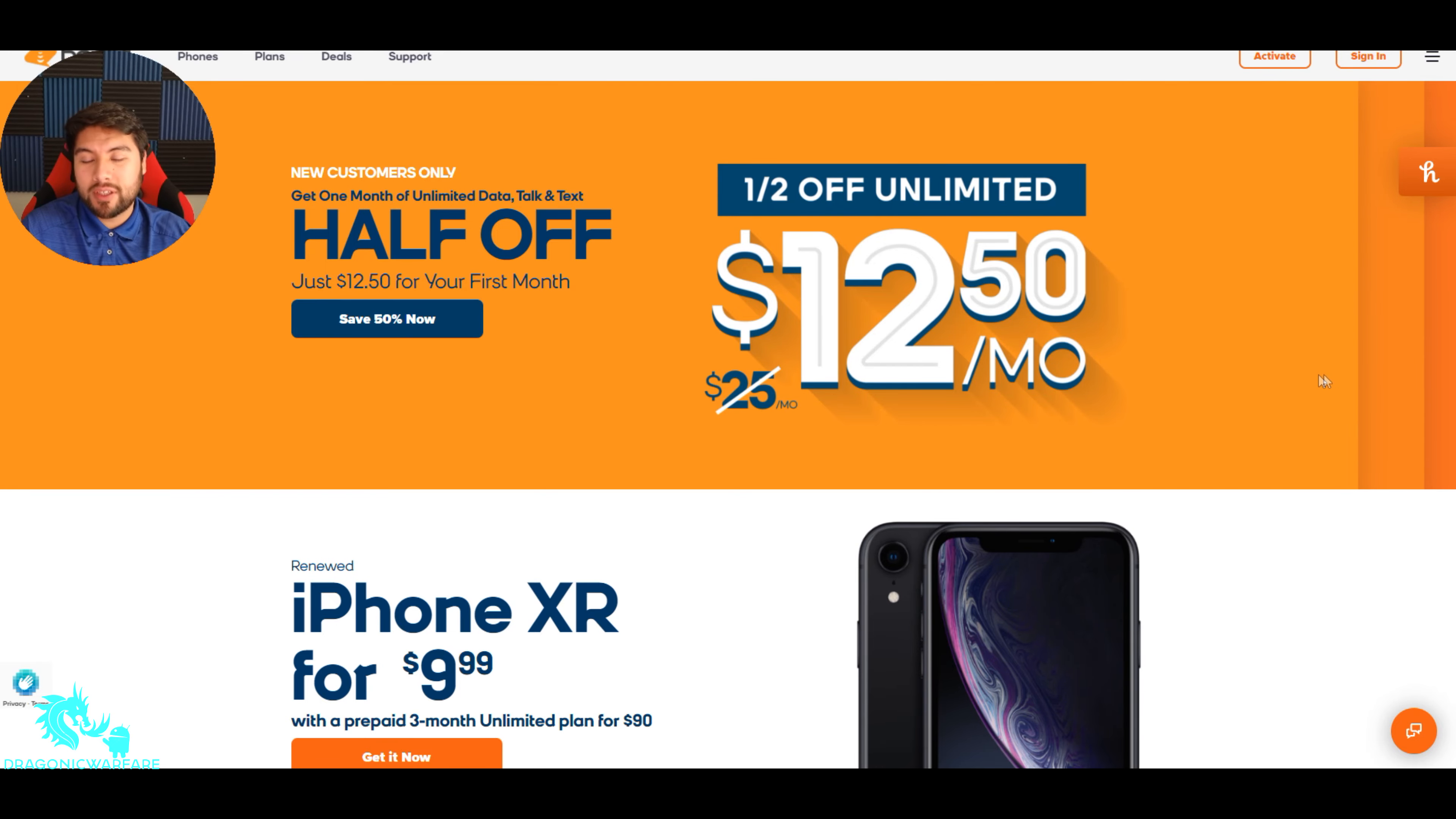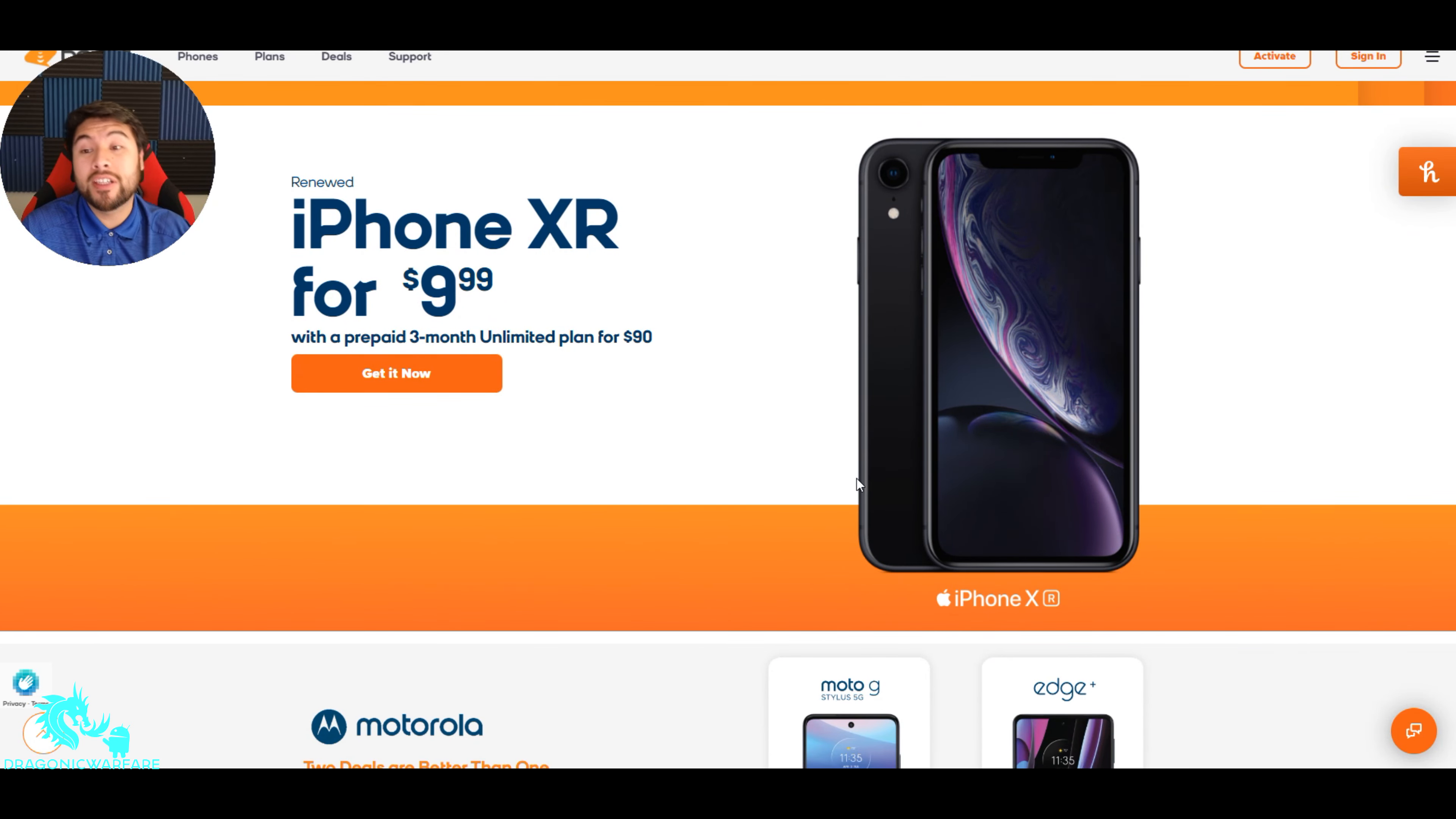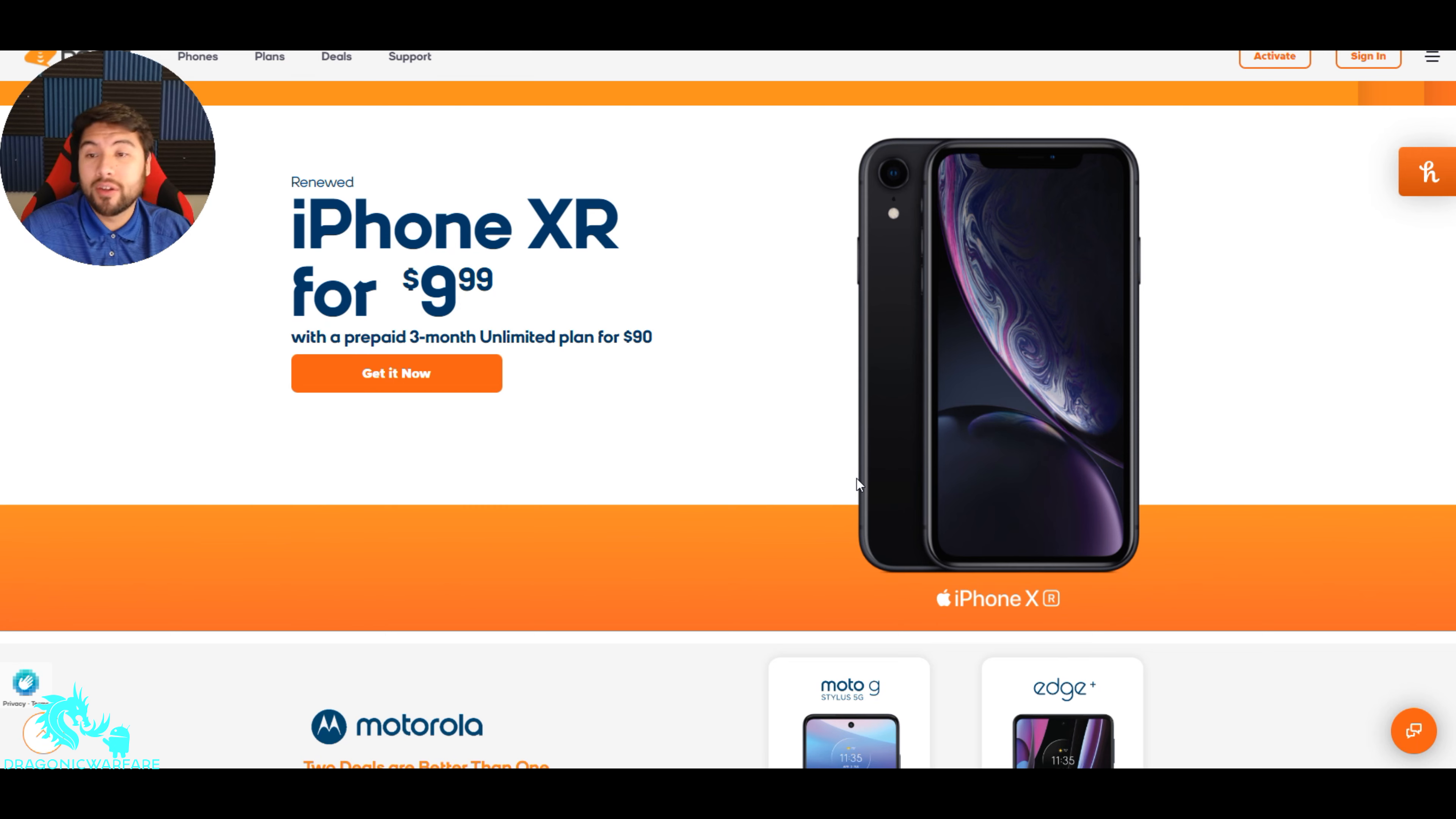But it's going to be a quick video just letting you know that the iPhone XR is available for $10 guys with a prepaid three months of unlimited plan for $90. So not bad. So 90 plus the 10, you know, $100 you can get a phone.